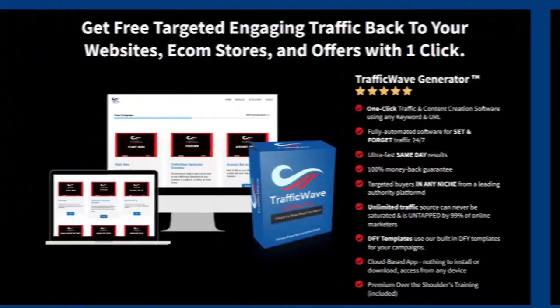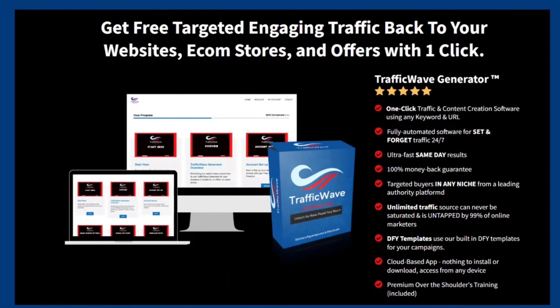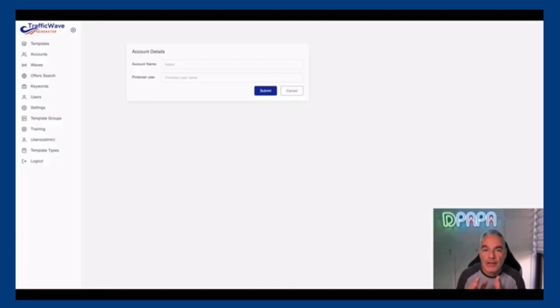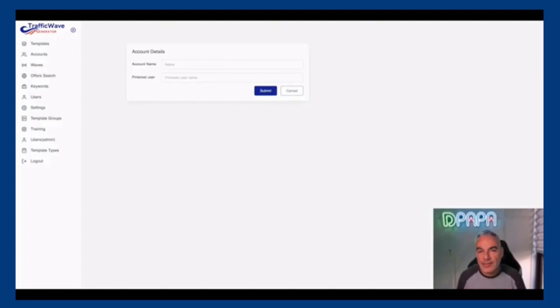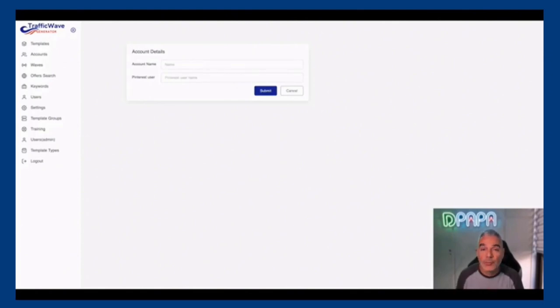Welcome to the world's reveal of Traffic Wave Generator. This is launching on March 15th at 11 a.m. Eastern on Warrior Plus. Now this is a traffic software and content creator all-in-one.